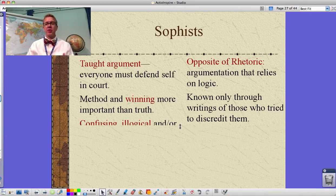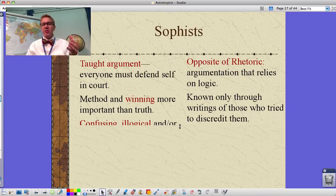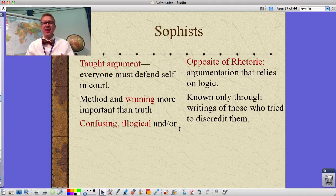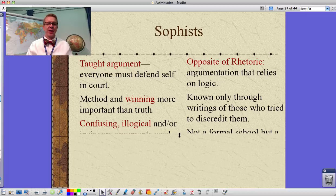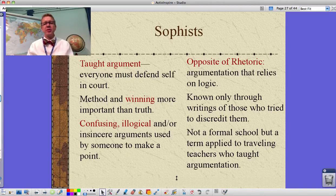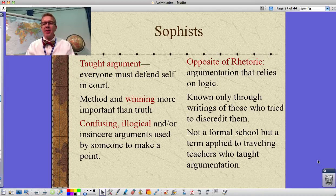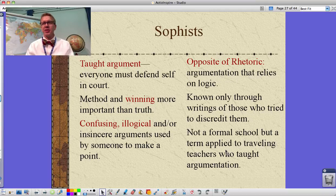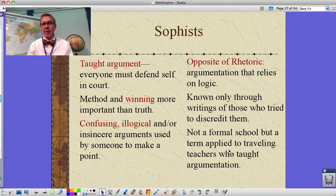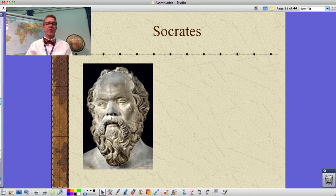For Sophists, winning was more important than the truth. They're actually only known through those who tried to discredit them — they didn't write down much that survived. Their arguments could be confusing, illogical, or insincere to make a point. If it confuses you and throws you off, that's perfectly okay to them. This was not a formal school but a term applied to traveling teachers of argumentation — and sometimes they trained both sides of the same court case, which meant they had to leave town quickly.